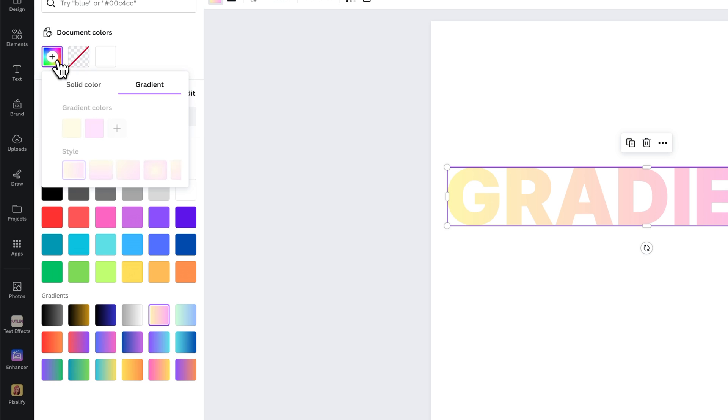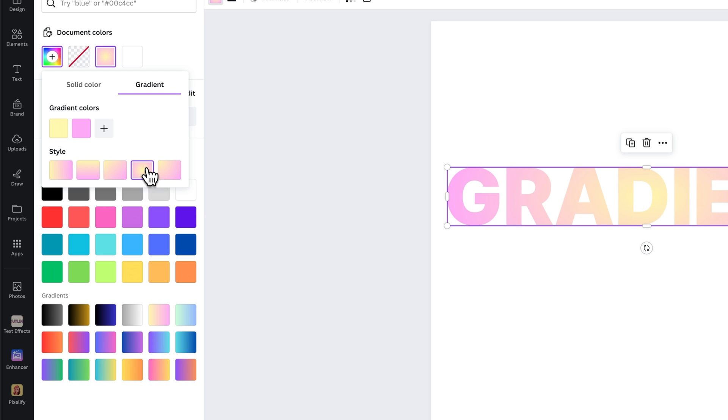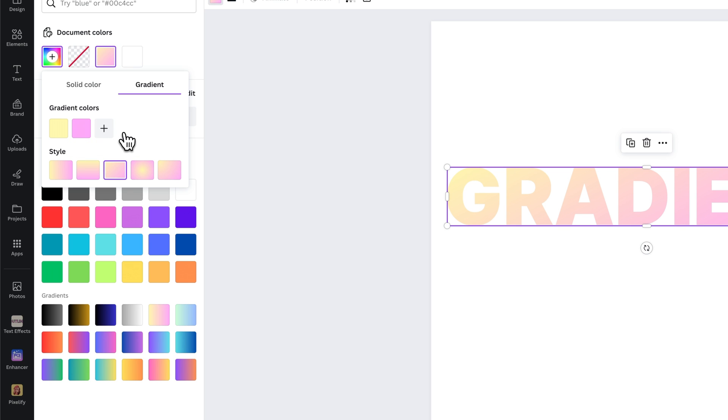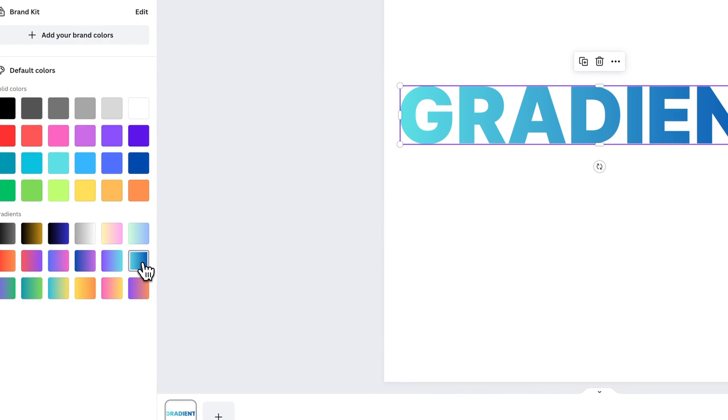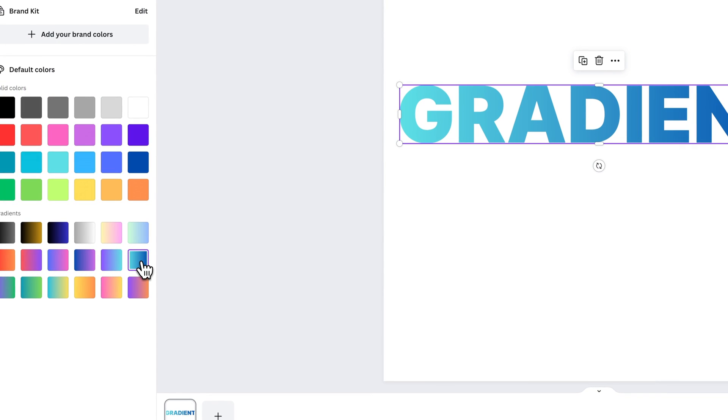And we can actually go in and add a new gradient swatch here. We can make adjustments. Do we want it to be centered from one corner? We can adjust the gradient colors, even adding more colors. Or select from any one of these presets down here. Super easy.